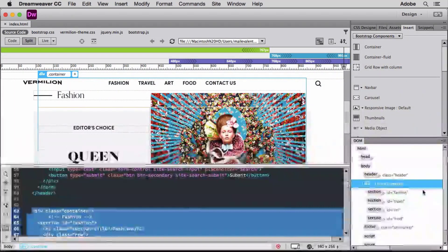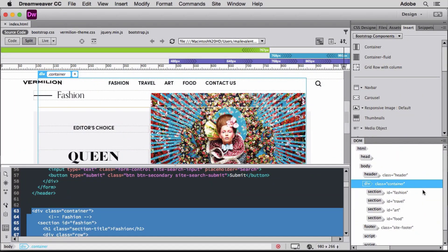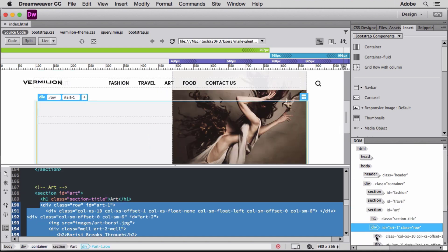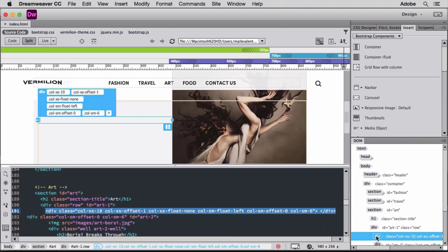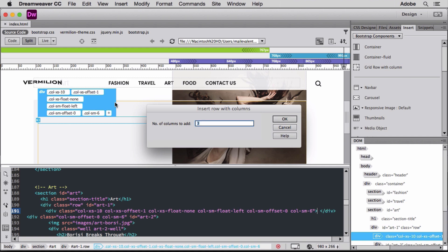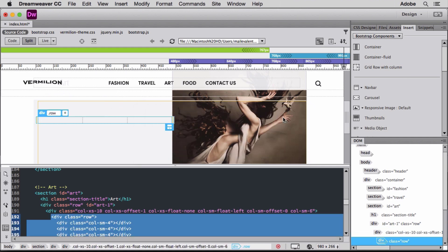Now my page is almost complete, I just want to add some gallery images. I'll use the DOM panel to quickly navigate to the column in the Arts section where I want to add a row for these images. I'll use the grid row with Column Bootstrap component to insert the row with the columns already defined. Three columns should work, so I'll accept the default and click OK.